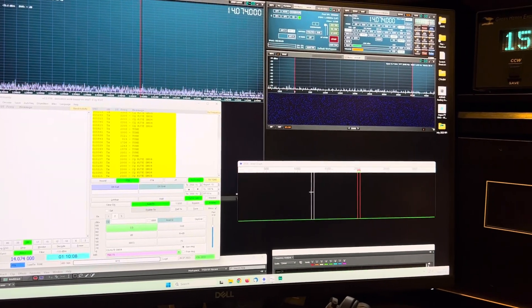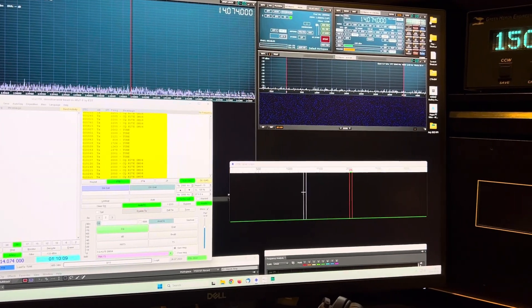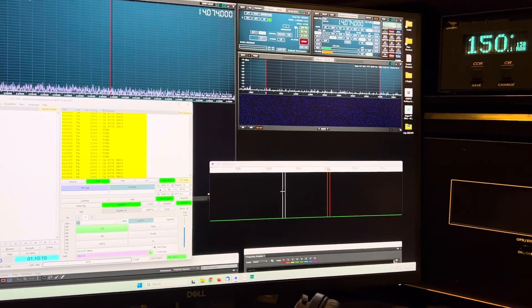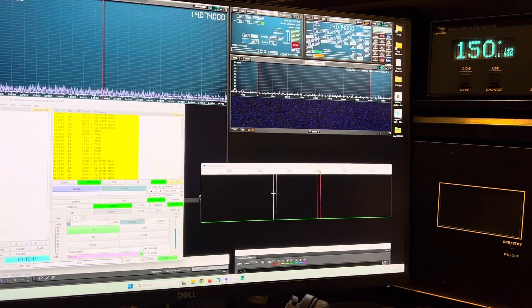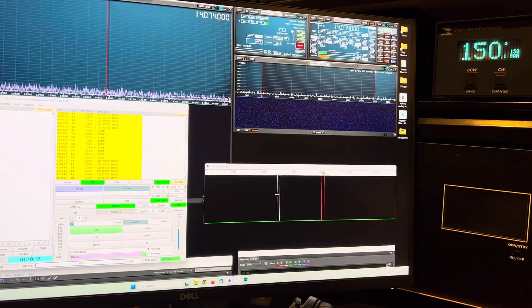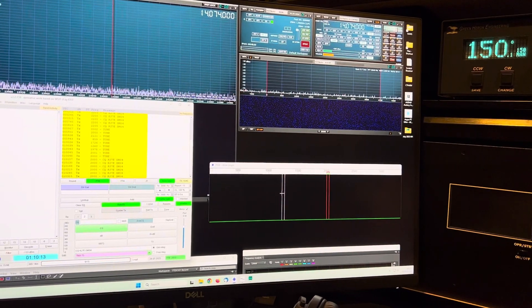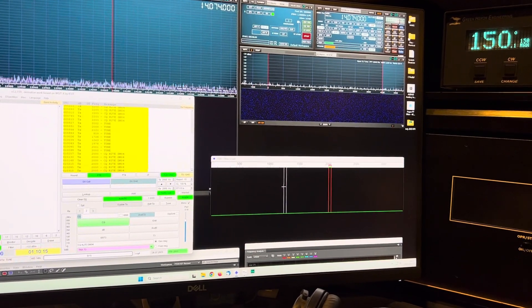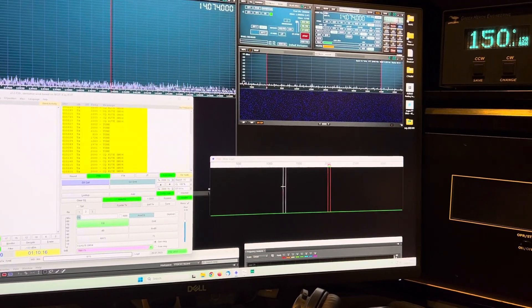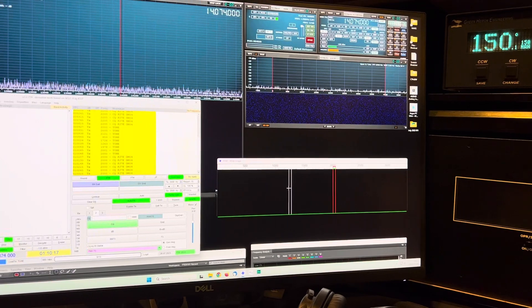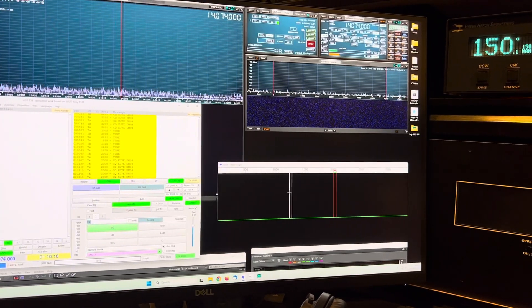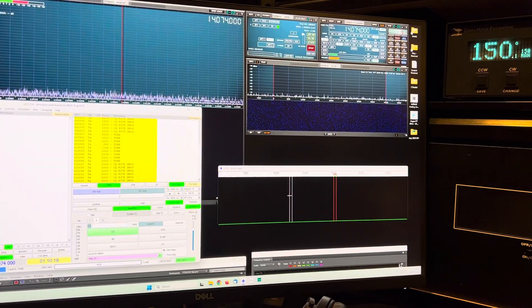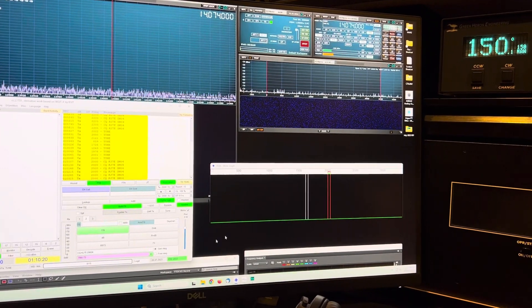The other thing that's important here to note is the level is consistent. So the tone on each of those eight frequencies is the same level. Now why is that important?